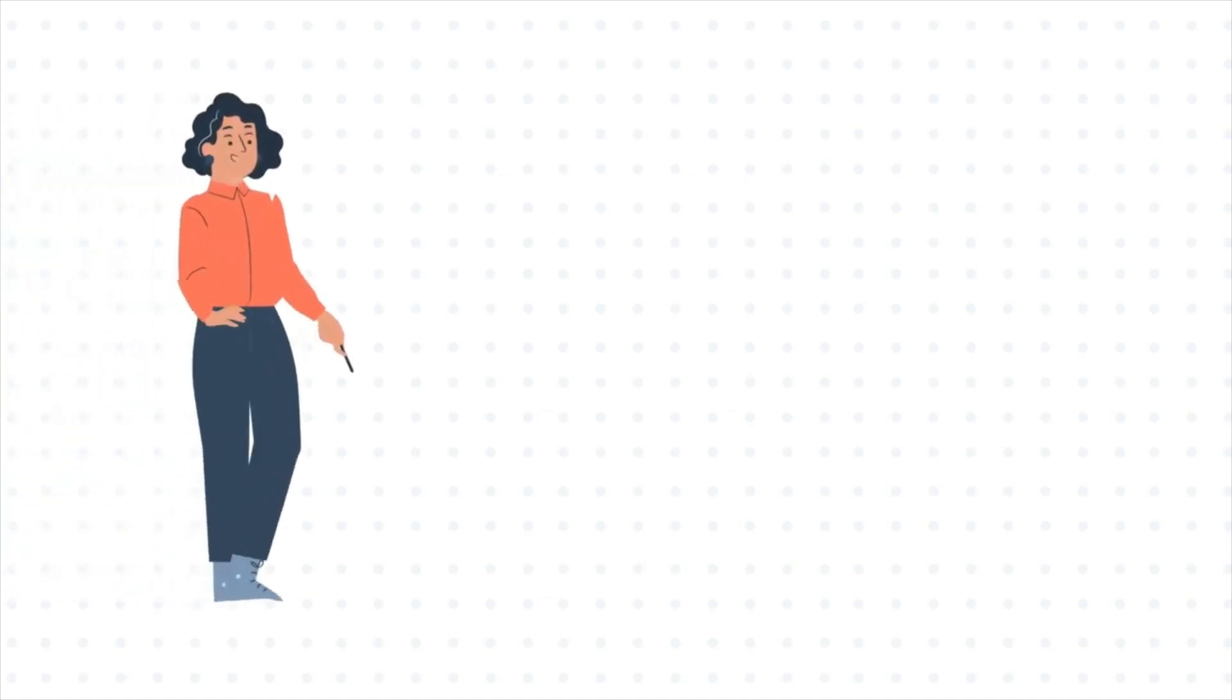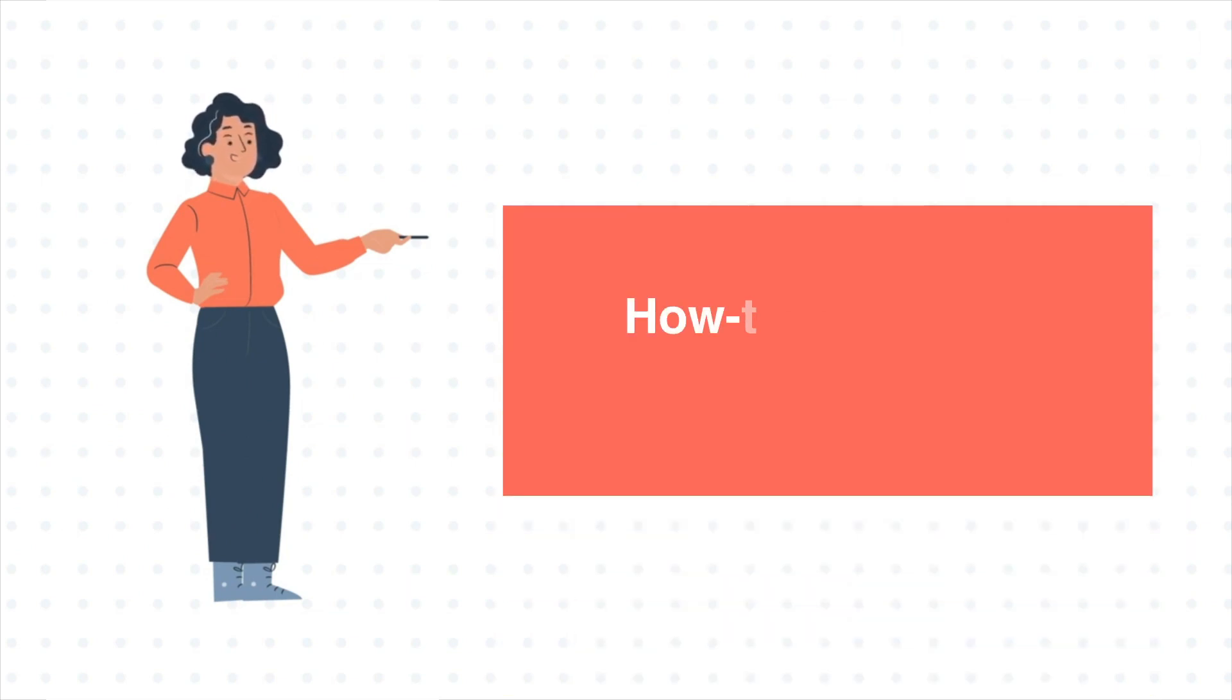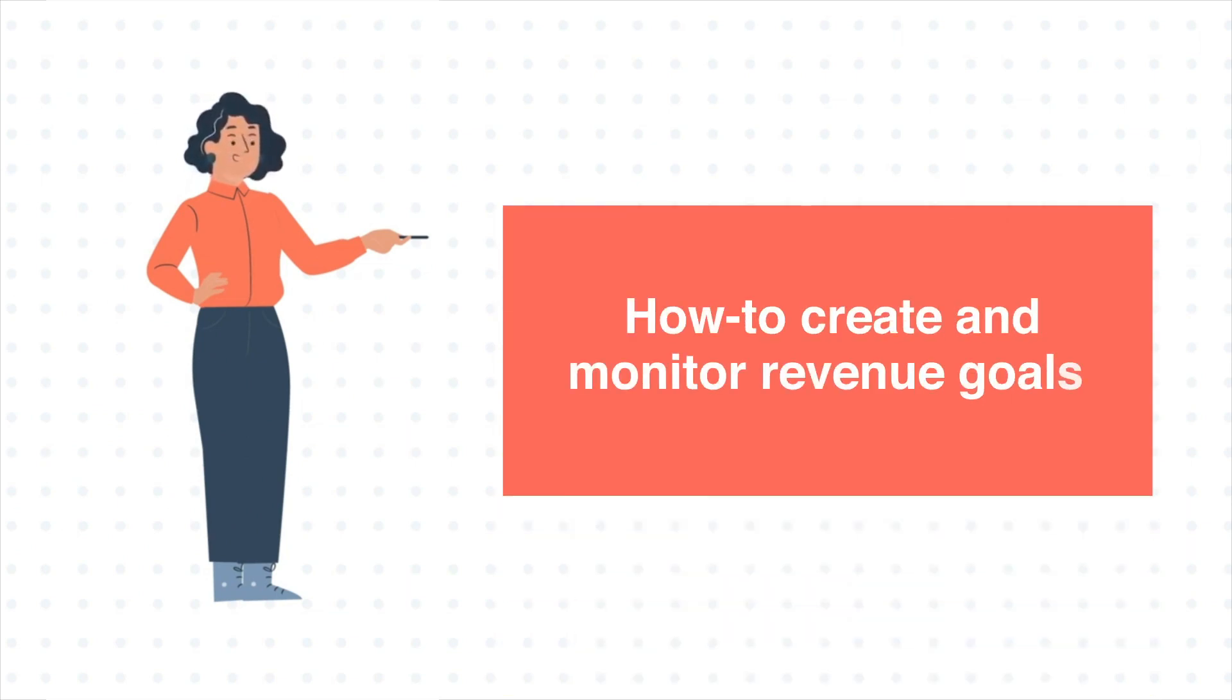Hello and welcome to HubSpot Tutorials by Web2. This is Jessica, and today's tutorial is about how to create and monitor revenue goals.